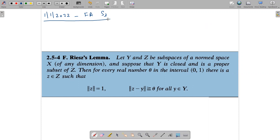Hi, good morning and happy new year. We are in the middle of the first module, in the last part — Riesz's Lemma. So this is a statement for Riesz's Lemma. Let Y and Z be subspaces of a normed space capital X, and suppose that Y is closed and is a proper subset of Z.